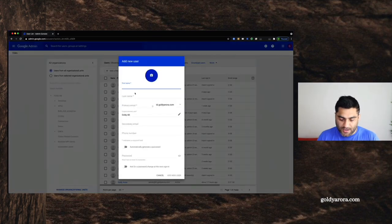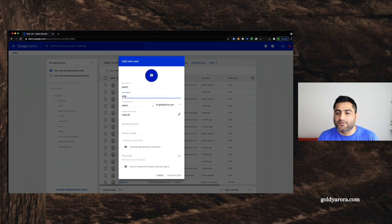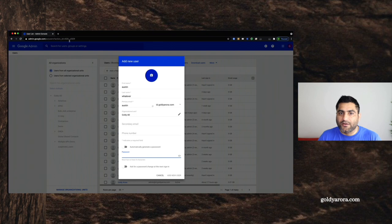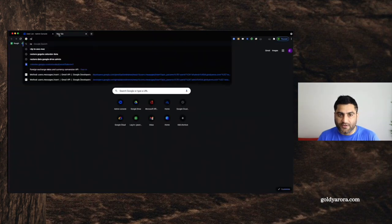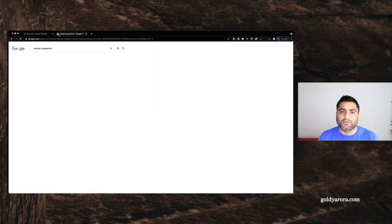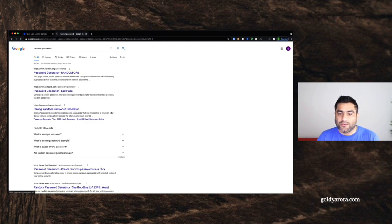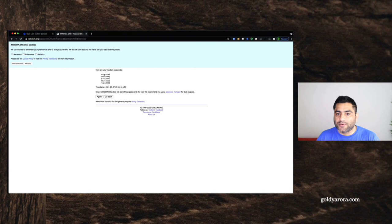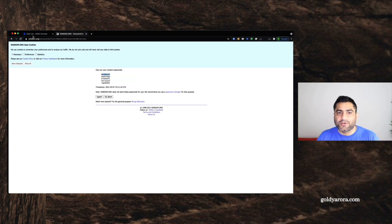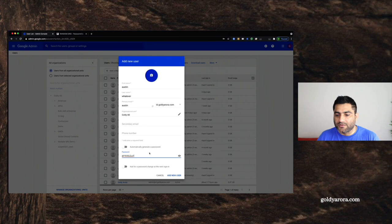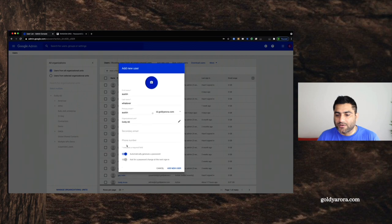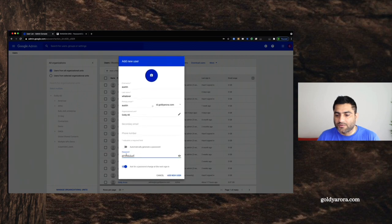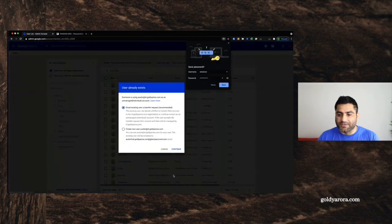And now I'm in my admin console, I will click on add a new user. And here we will say Austin, whatever, Austin. And here I go, let's say, random password. Get passwords. Let's copy this, put this password here.